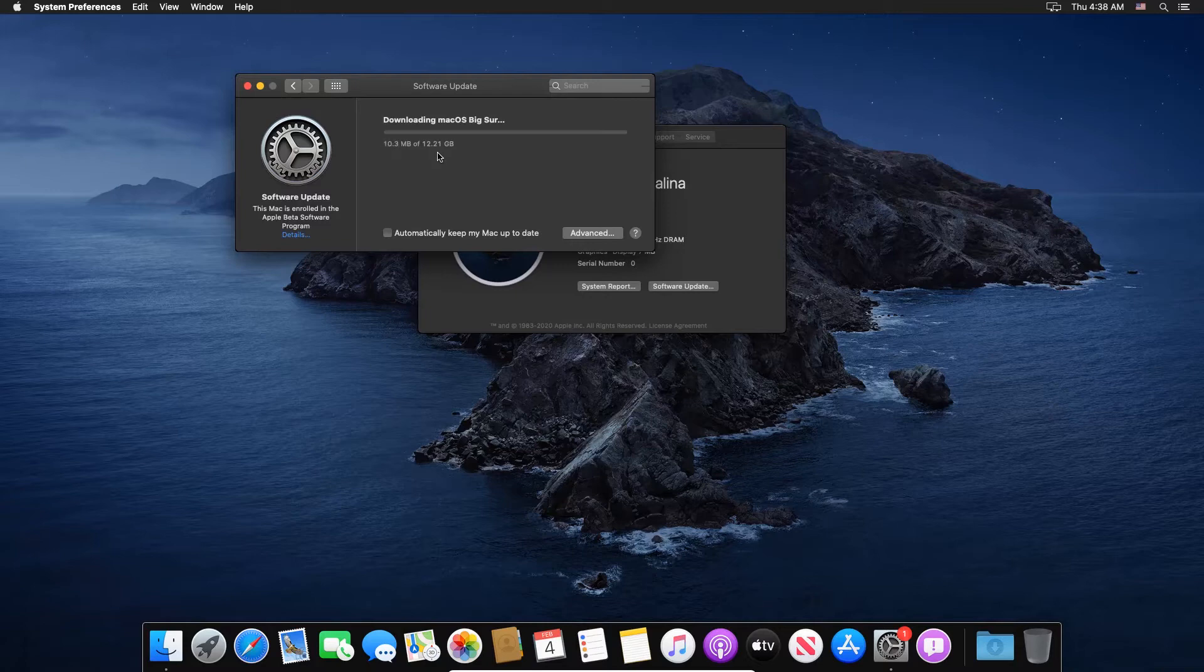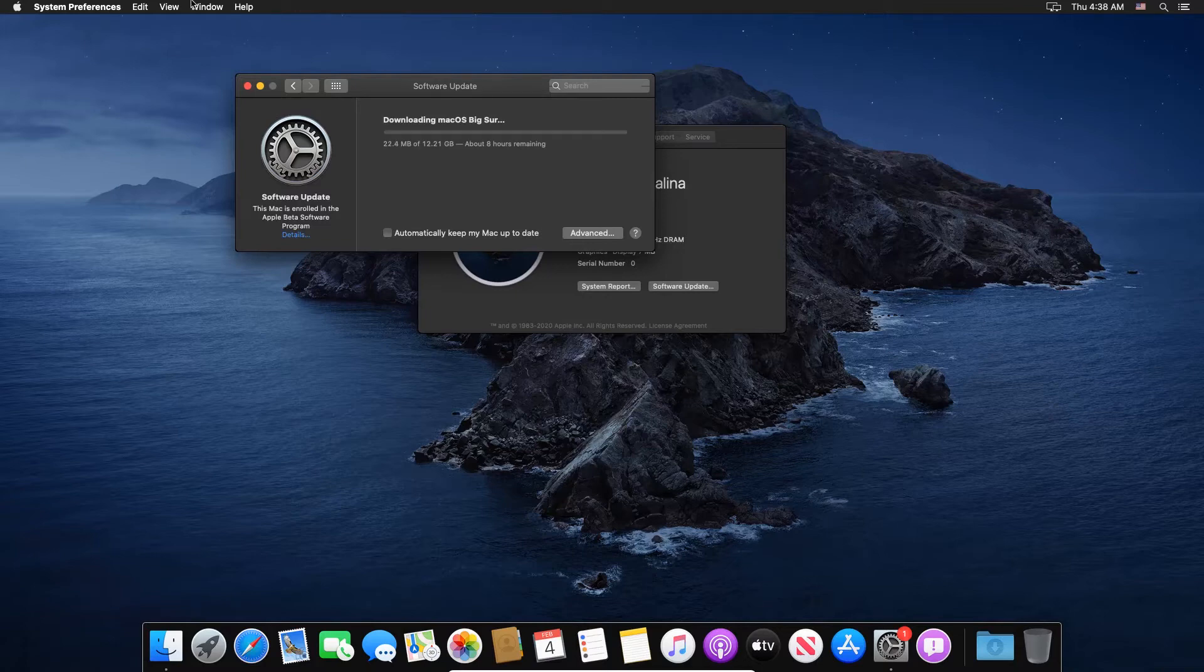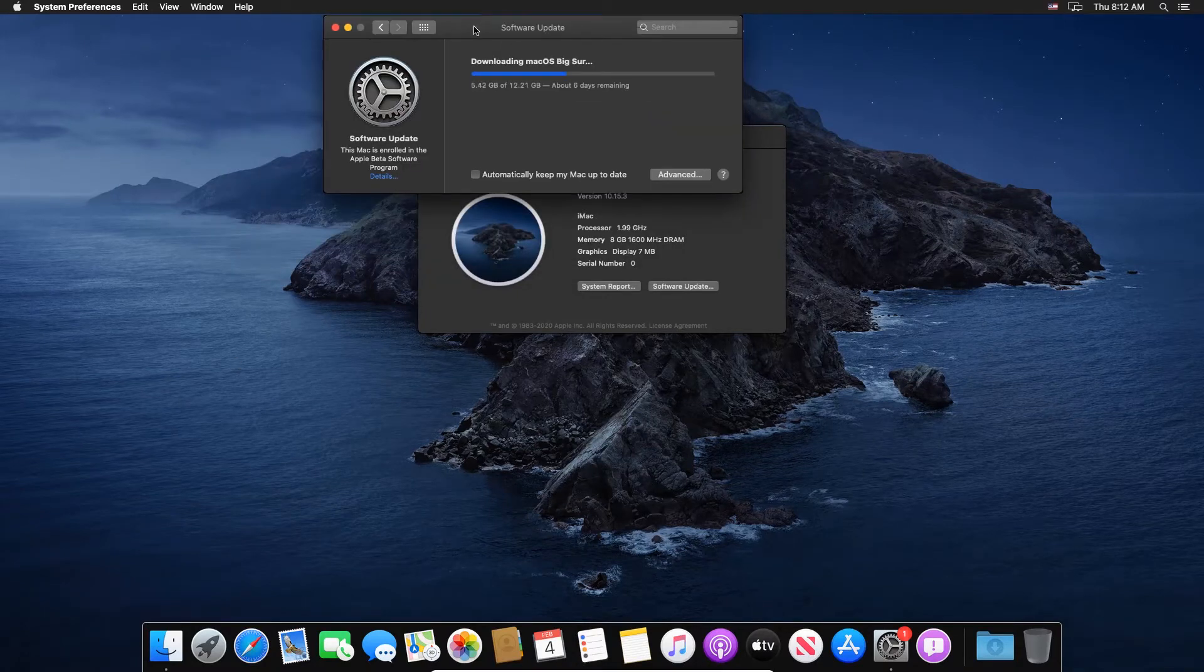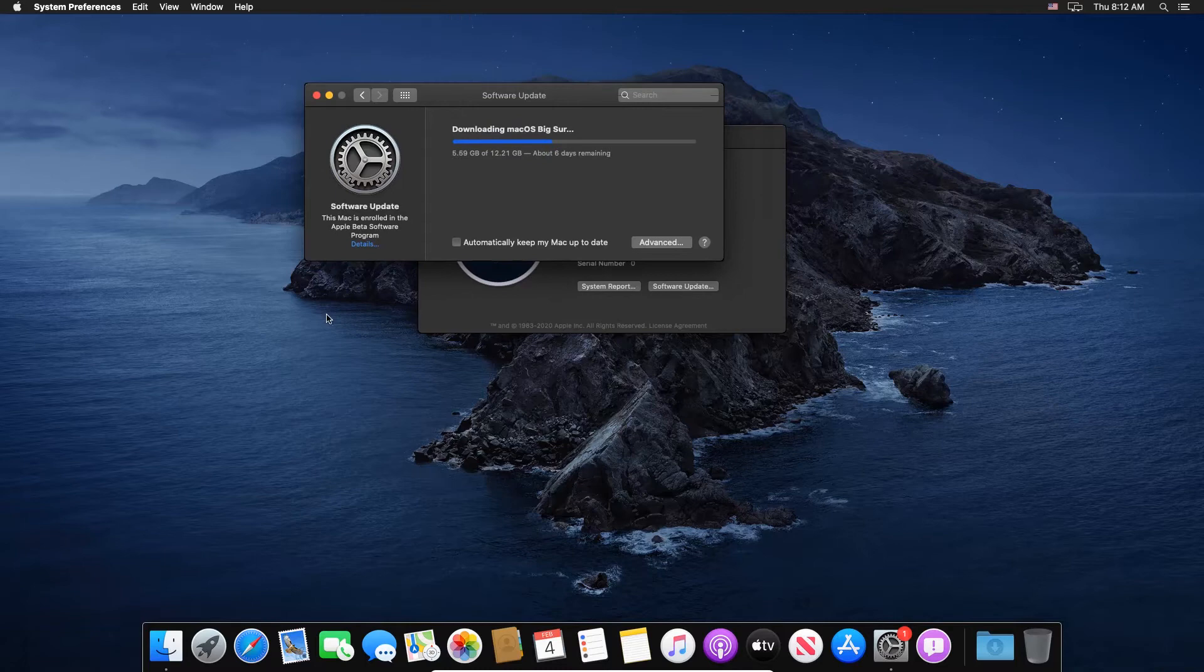And the other thing you need to make sure is that your virtual machine hard drive or your virtual machine storage has enough space to accommodate this 12 GB update and after that the installation space as well. So it's going to take some time to download, so I'm just going to fast forward to the point till it is completely downloaded.